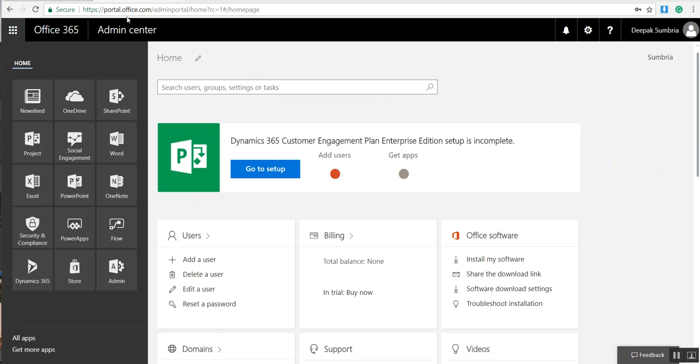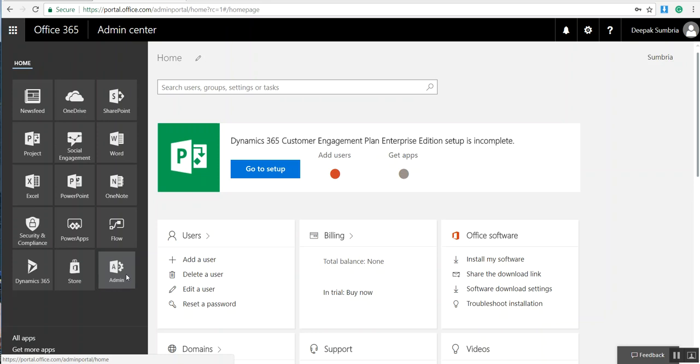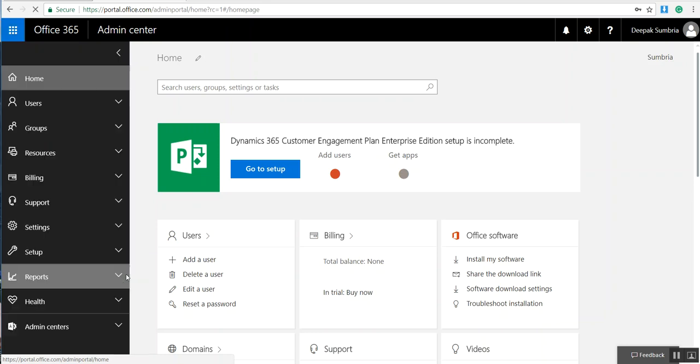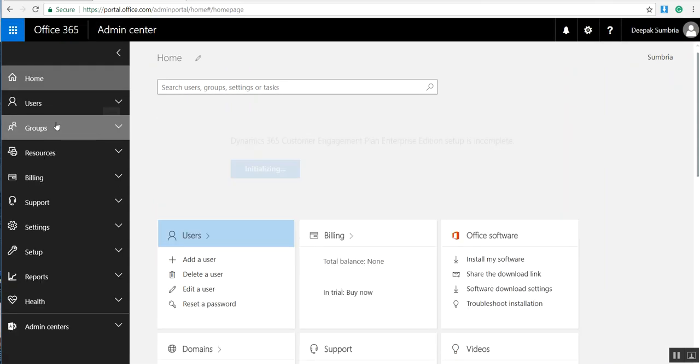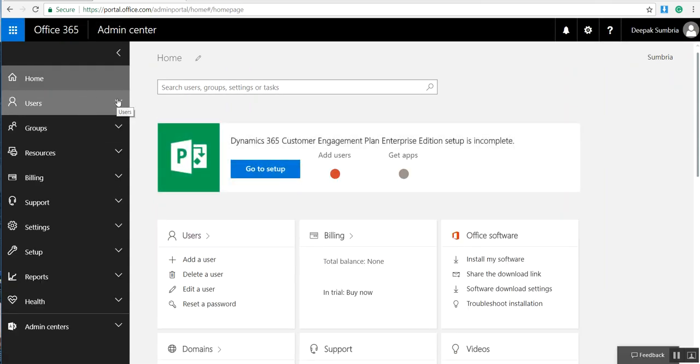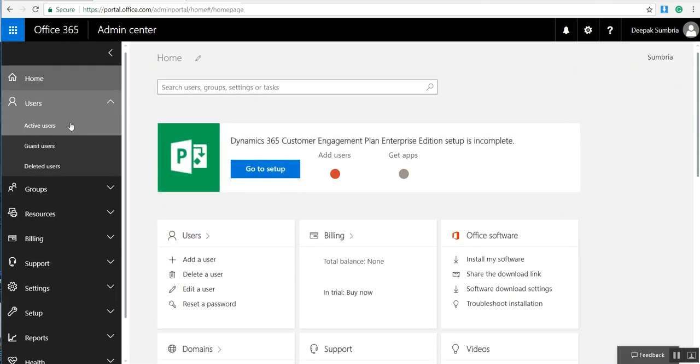First, you need to log on to portal.office.com admin portal. From here, click on Admin, and then you can see there is a Users tab. Click on Active Users.